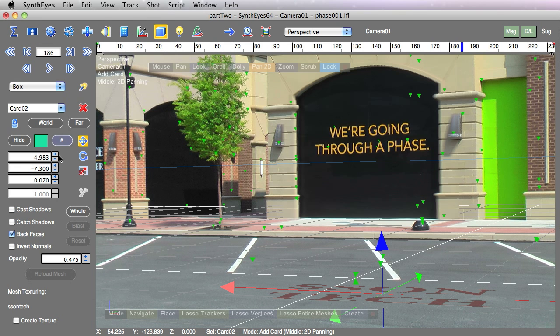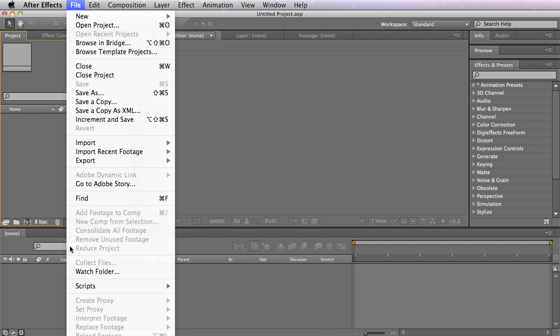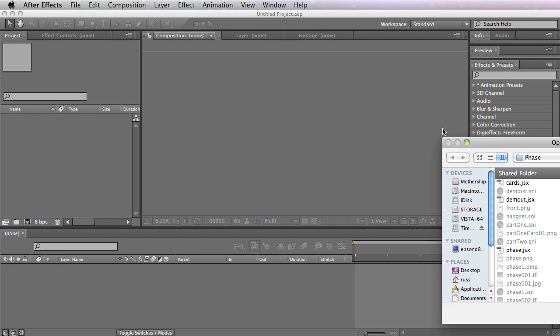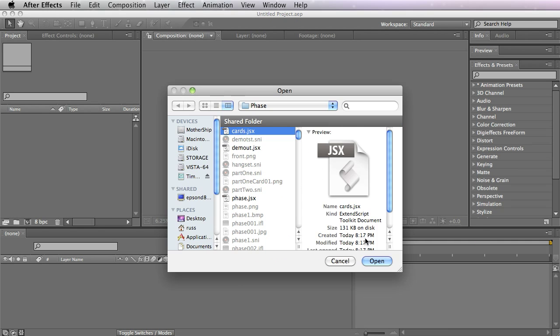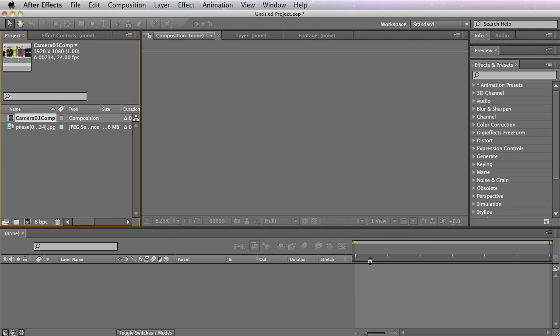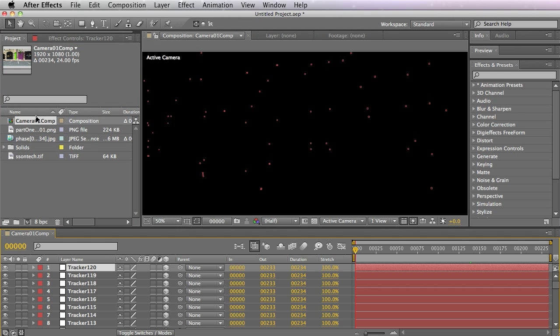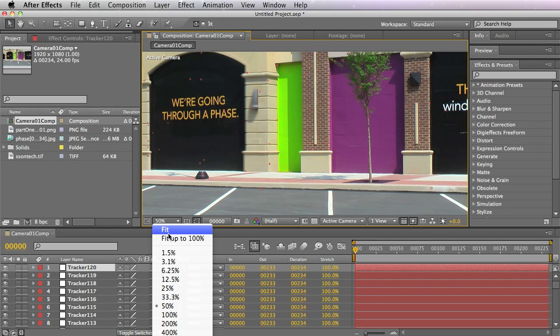Now we can go into After Effects and run the script file. Select the file we just exported and open it up. The script that Syntheyes produced will produce this comp that has the After Effects imagery set up.